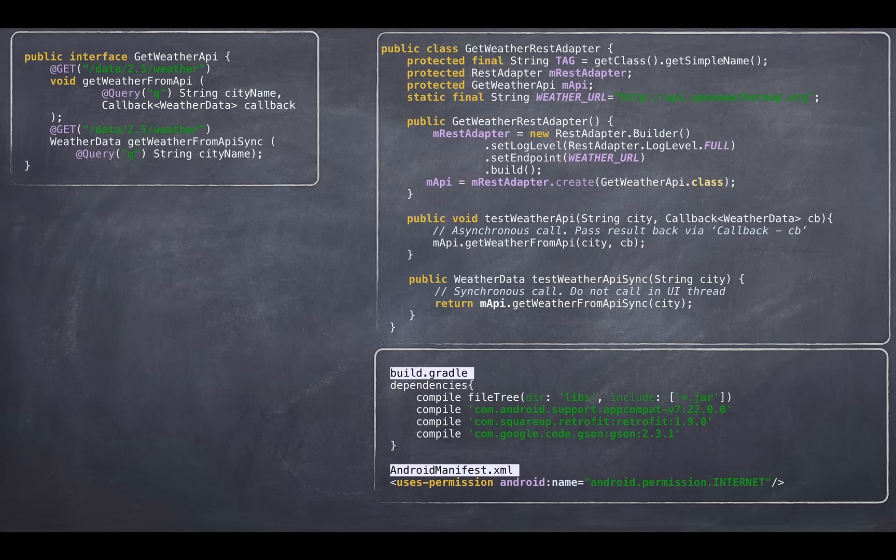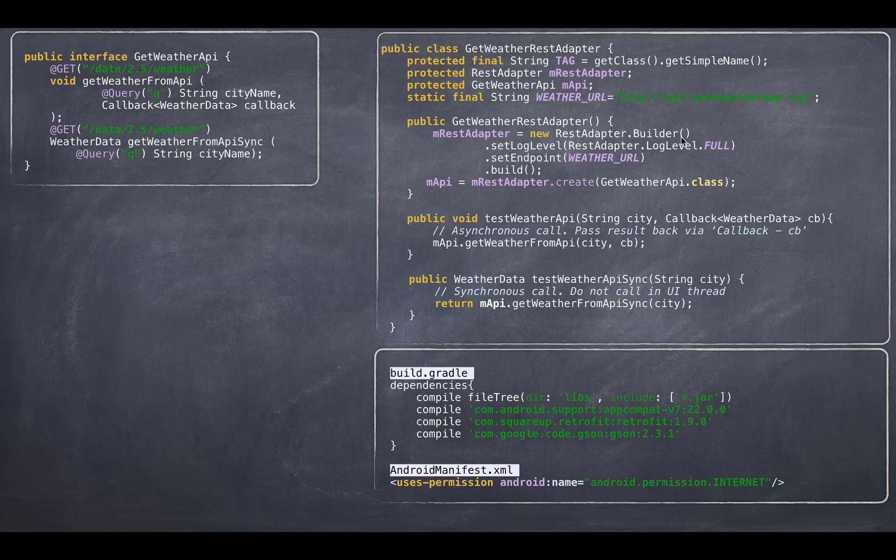Second is you've got to create a REST adapter. REST adapter, you build it from the library that the library provides you. And to the builder, once you get the builder to the library, you can pass your configuration items. Say for example, setting your logging level to fullest, or what your endpoint is. You can set what HTTP library to use.